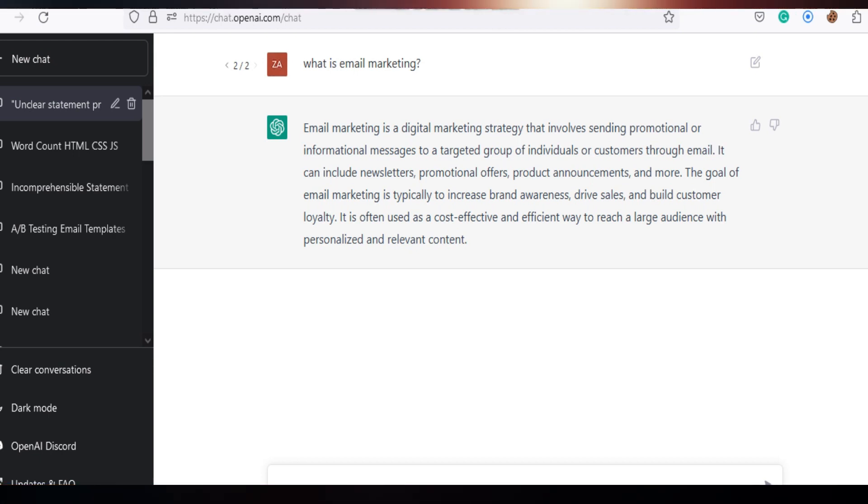And it has given me a nice precise answer, but you cannot use this as it will be detected as AI content.